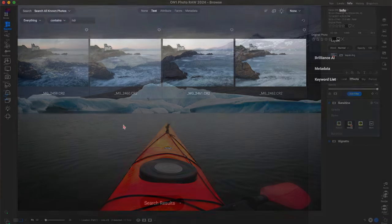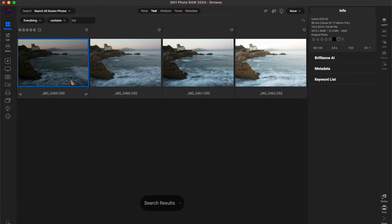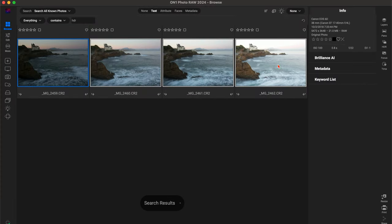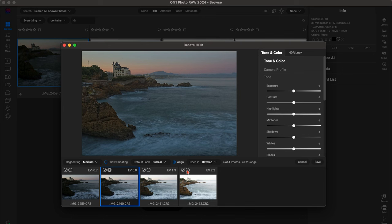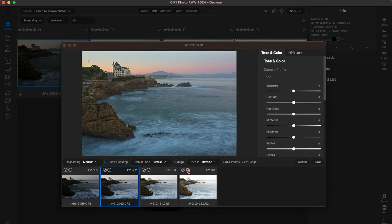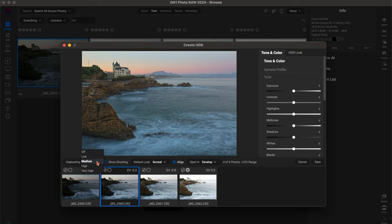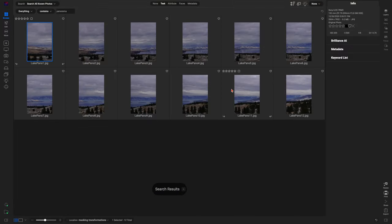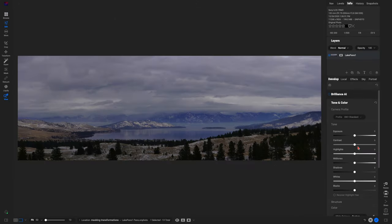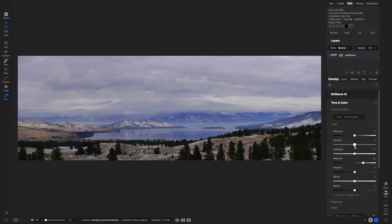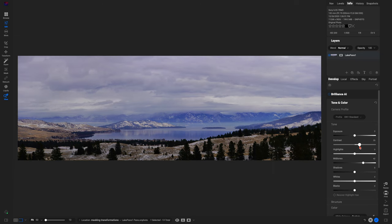On1 Photo Raw provides everything you need to take your photos from ordinary to extraordinary. You can quickly combine images into composites or creative edits, merge exposures into HDR, stitch panos together, build timelapses, and much more. Looking to get creative? On1 Photo Raw has you covered.